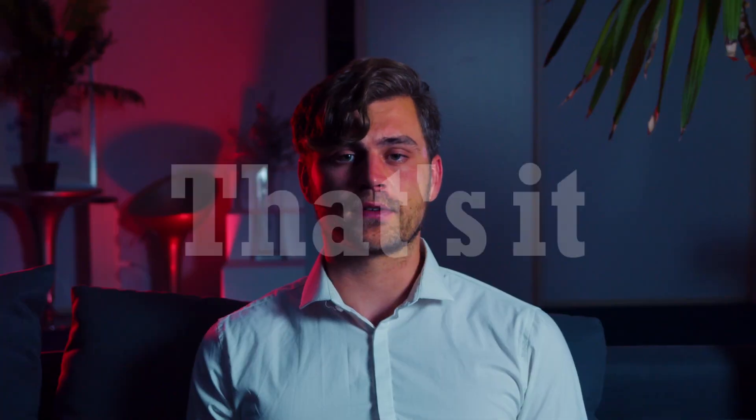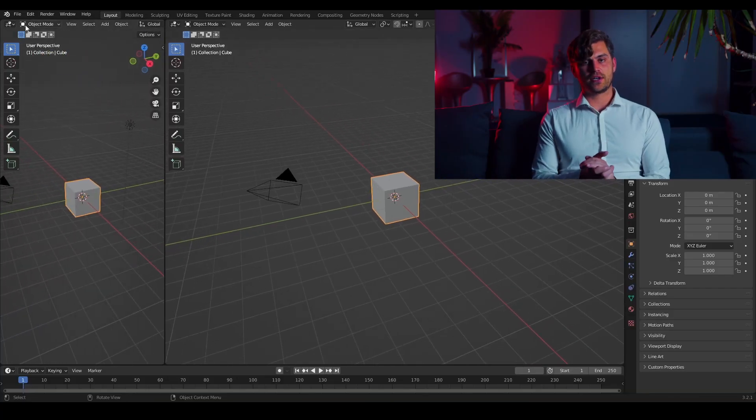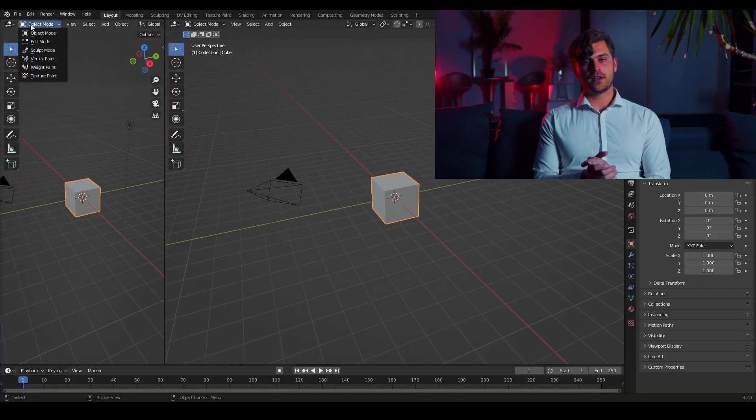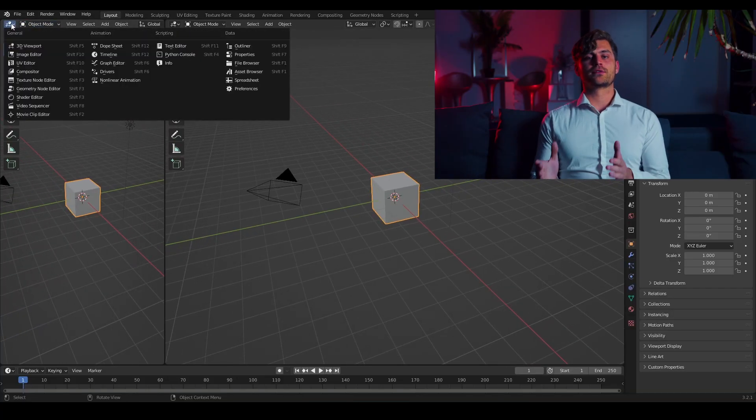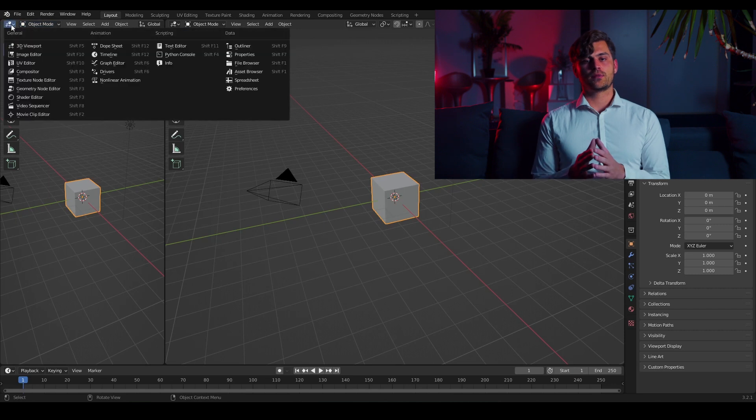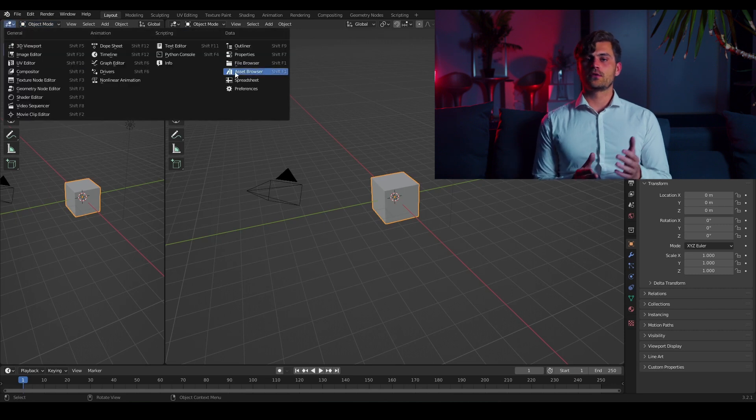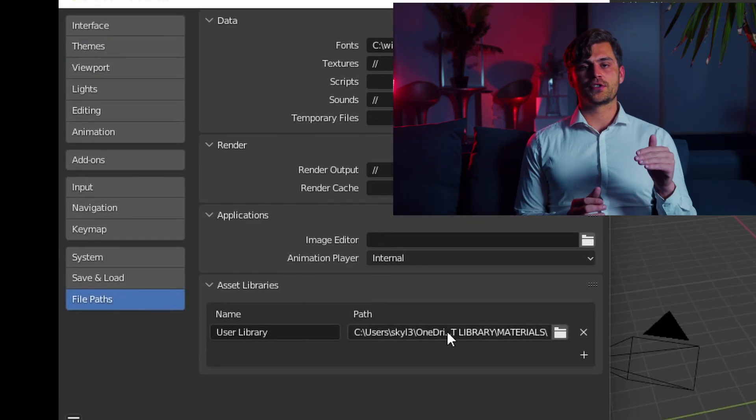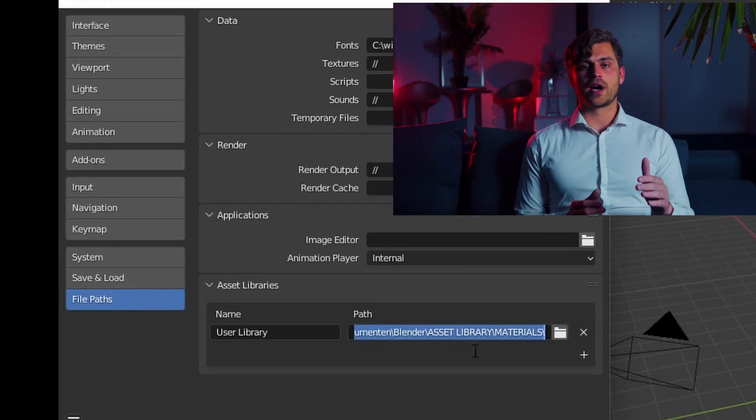Now hop on over to a new blend file to see if it all worked out. Open the Asset Browser right here and go to Preferences. In Preferences we can go to File Paths and under File Paths it should denote the right path that we've just created for our Asset Library.